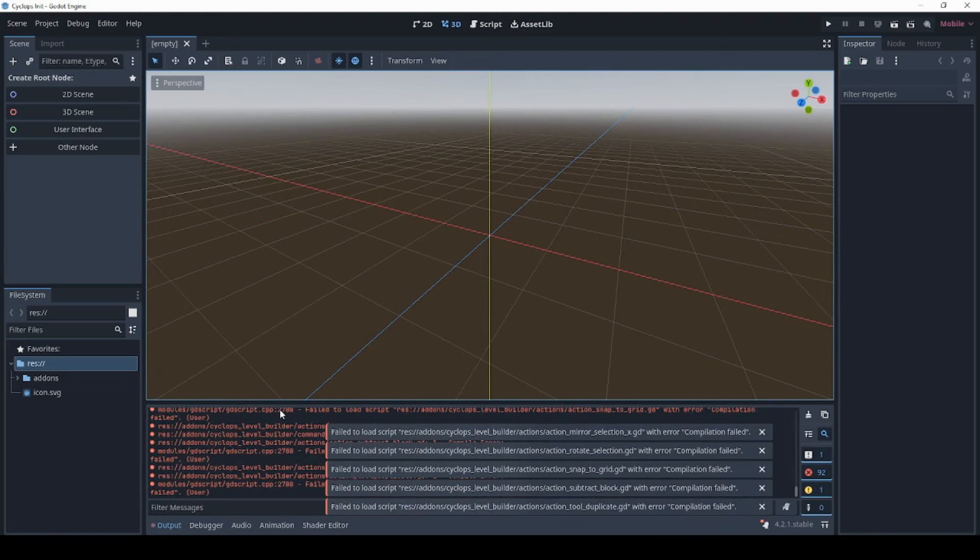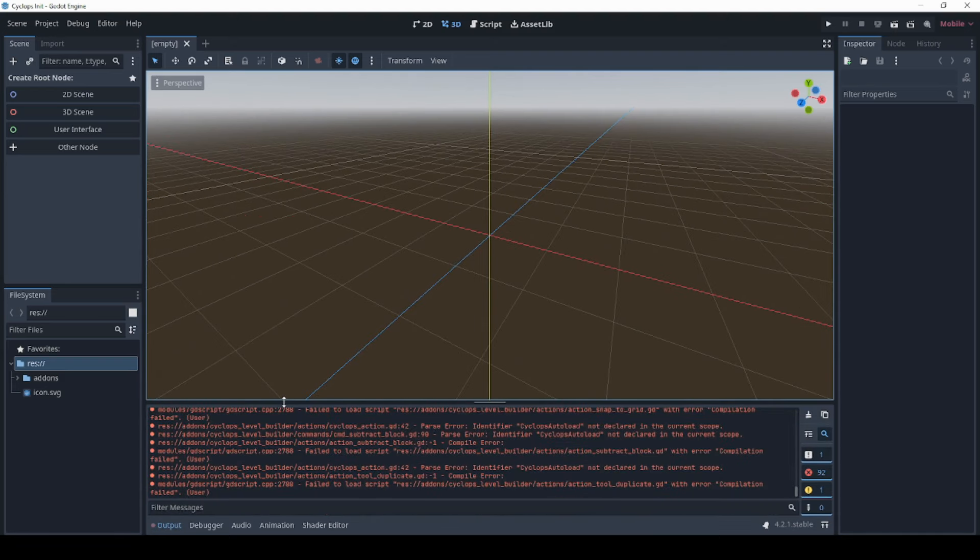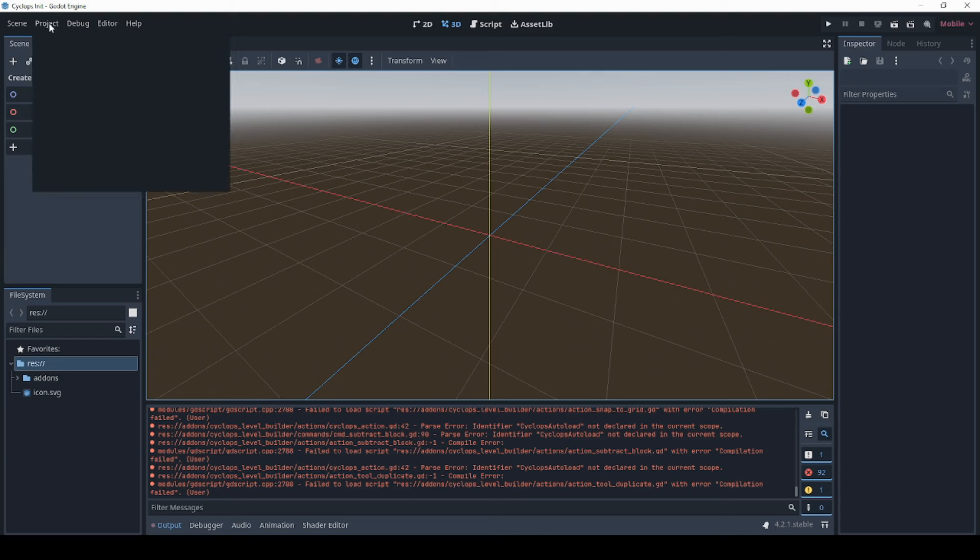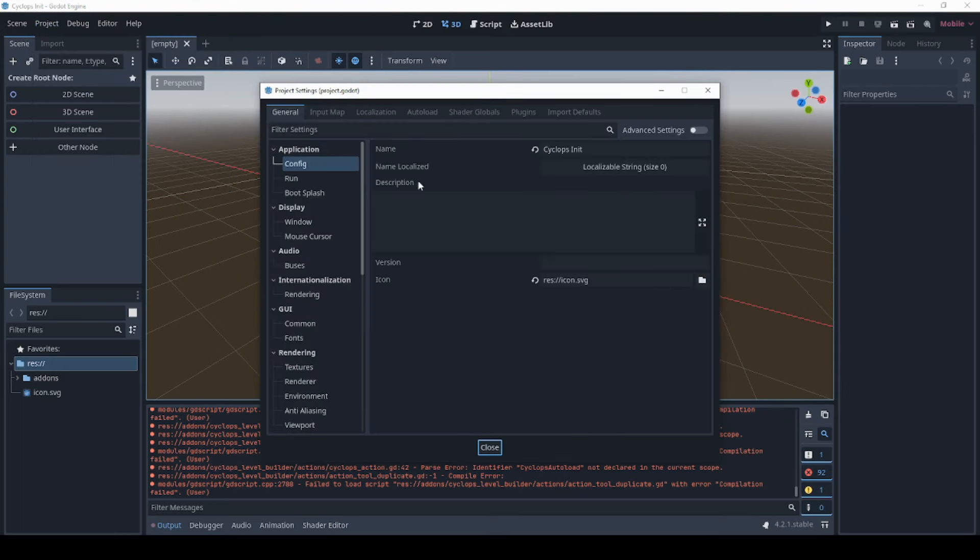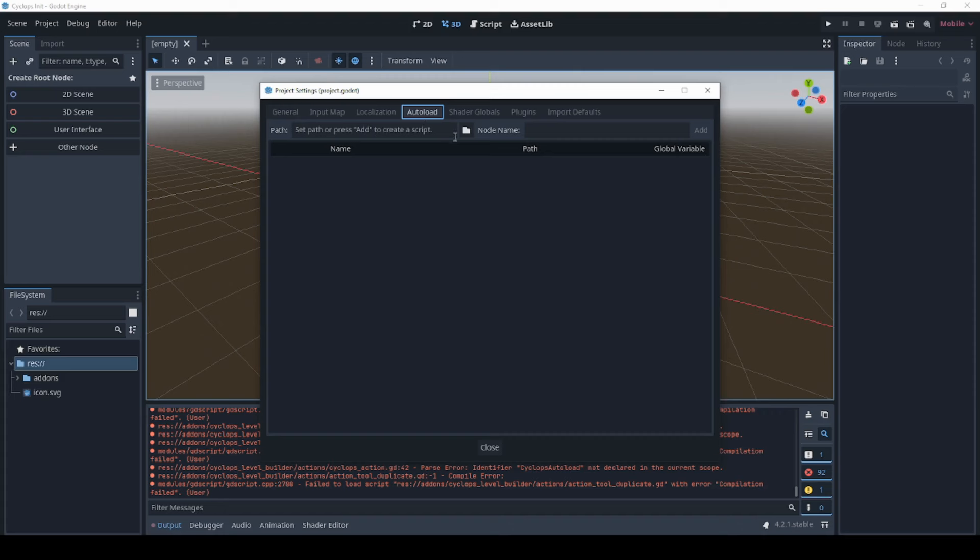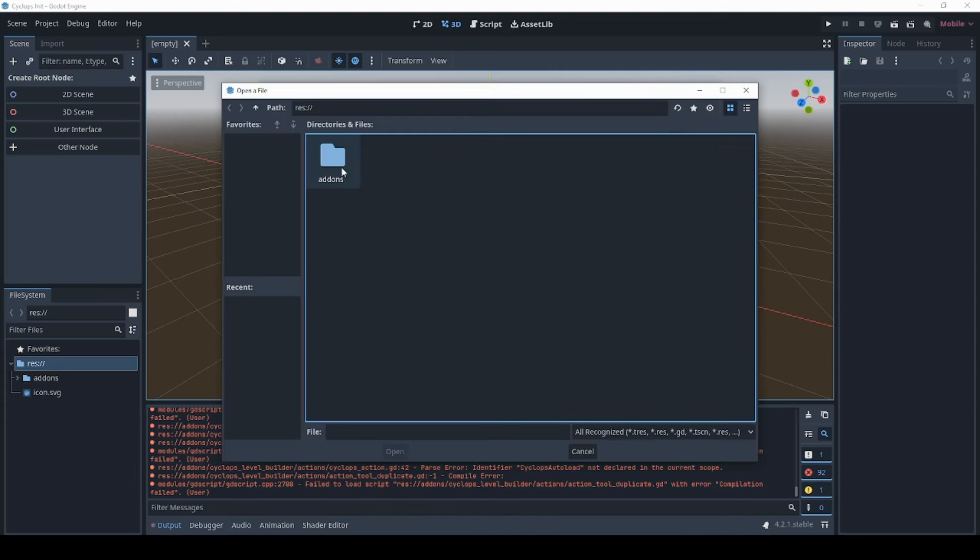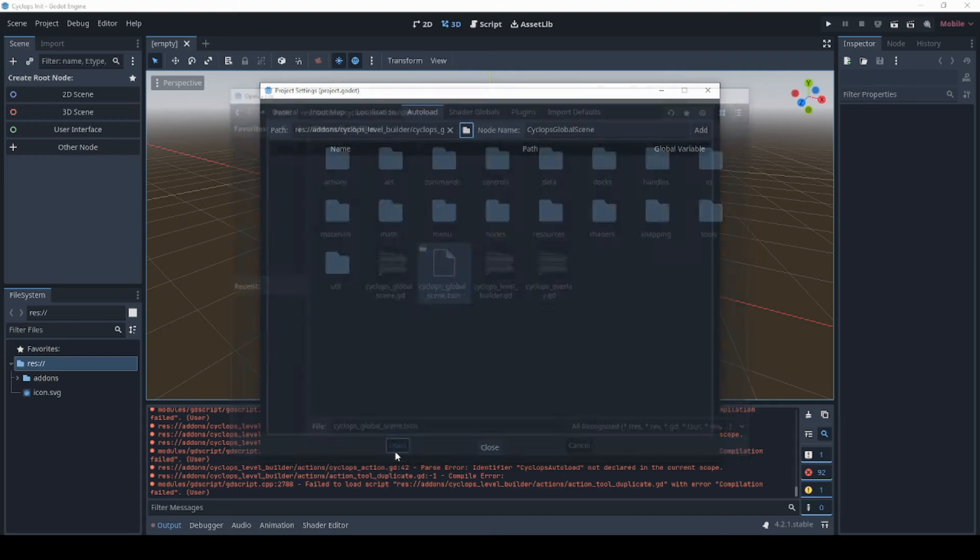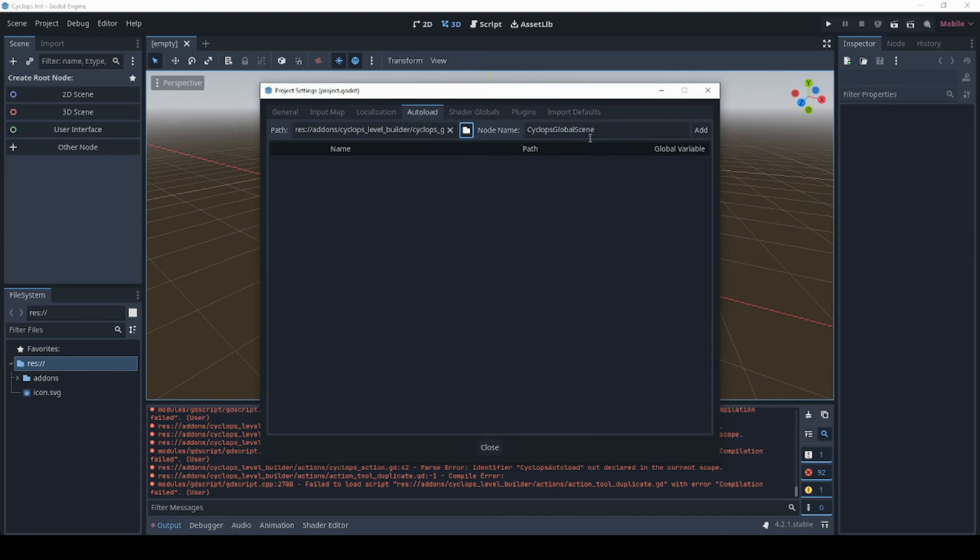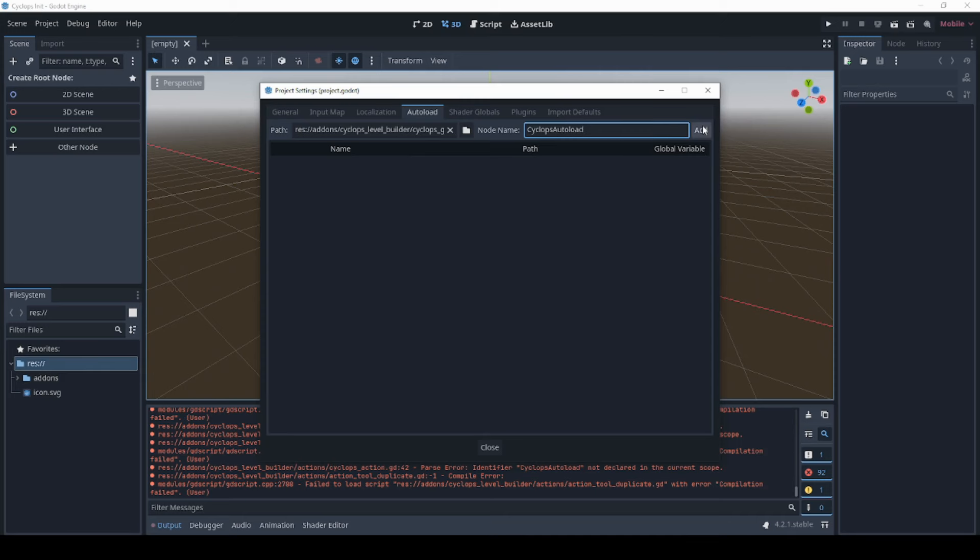You might notice some errors here. Well, this is unavoidable right now, but what you want to do next is go to your project menu and go to project settings and autoload and we're going to add in a new script here. Click here and go to add-ons, Cyclops level builder, and Cyclops global scene dot TSC and click that. Click open and we're going to change that from Cyclops global scene to Cyclops autoload and we're going to click add.